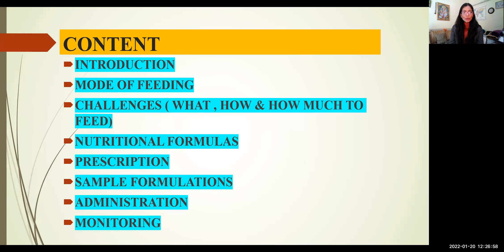These are the points I'm going to cover in this session today. We'll have a look at the flowchart for the nutritional formula prescription, various modes of feeding, the challenges we face, different nutritional formulas, their prescription, their administration, and of course, their monitoring.